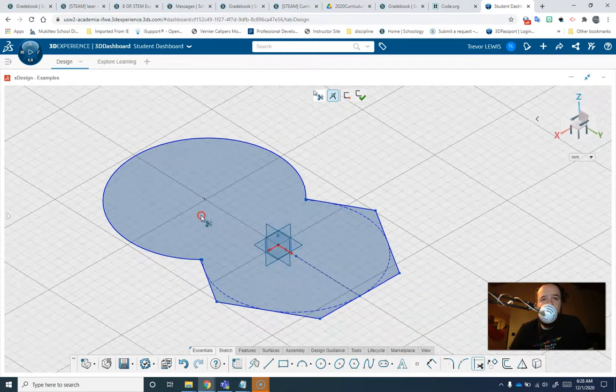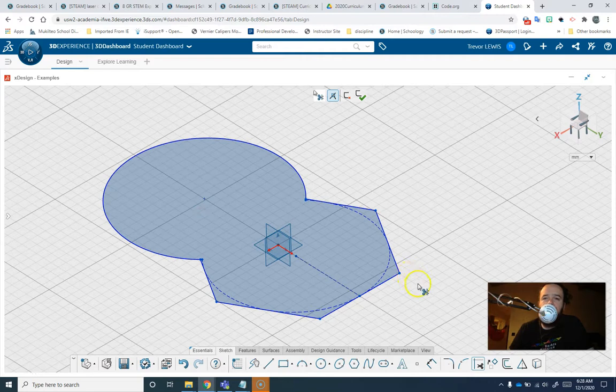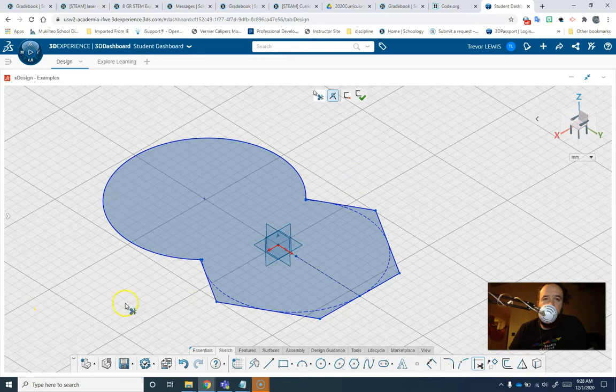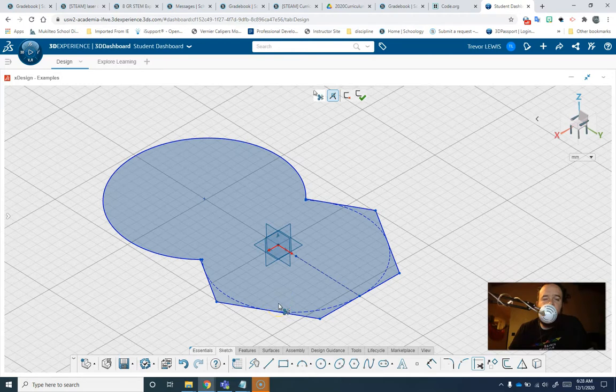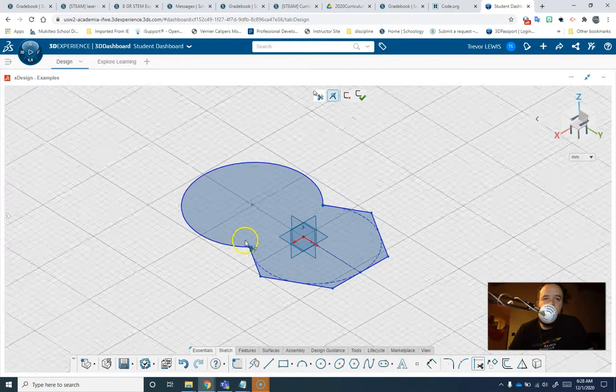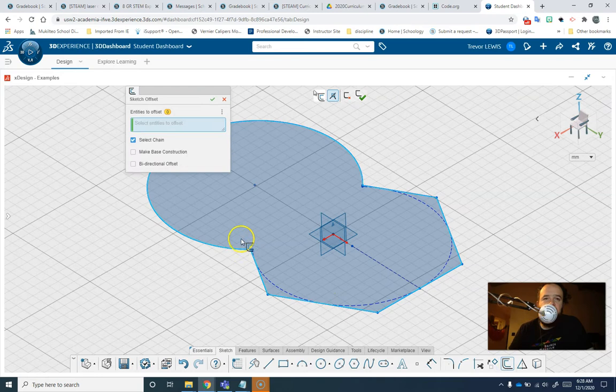But the Offset is a lot like doing a shell except you can just create two lines that are separated by a certain amount. When you do a shell it usually has a bottom on it unless you remove both faces, and sometimes when you do a shell you might end up with something that has some ledges in it that are unintentional that might cause some overhangs.